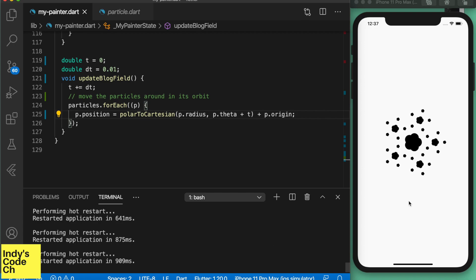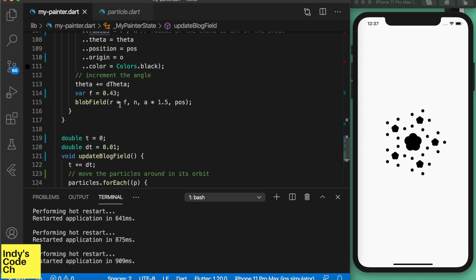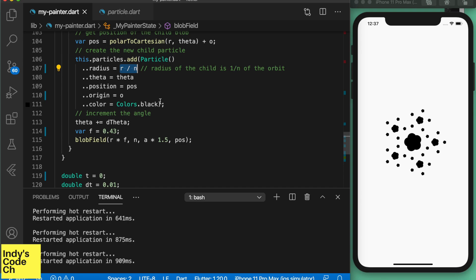That seems to do the trick, although a bit underwhelming. Let's poke some variables around to make it look better.